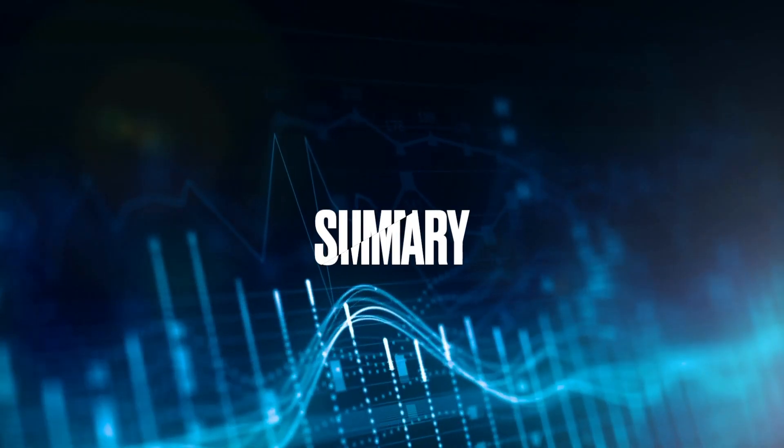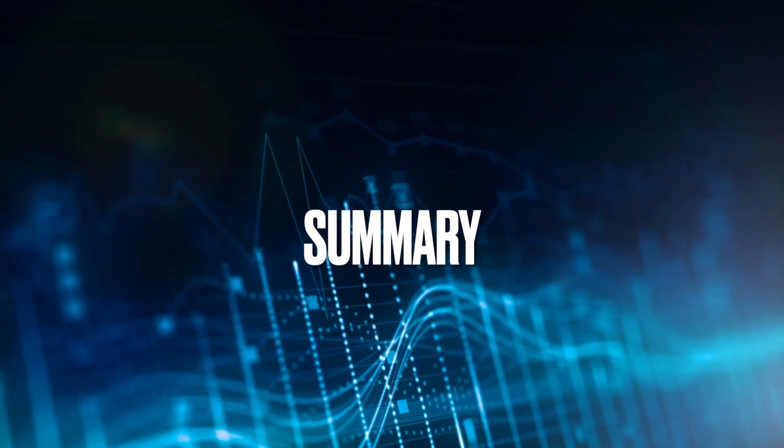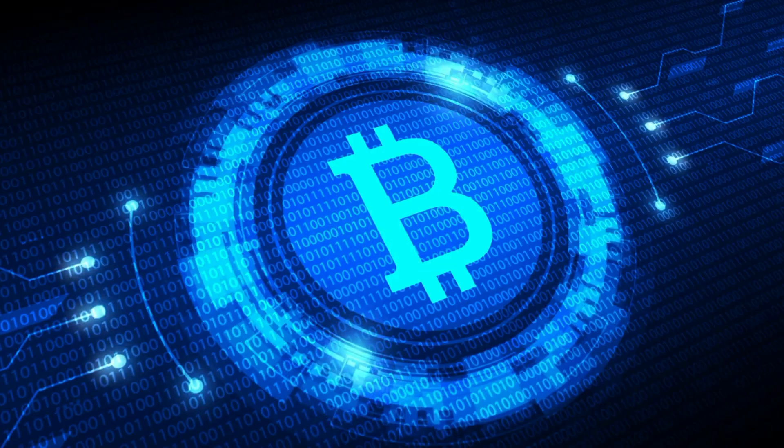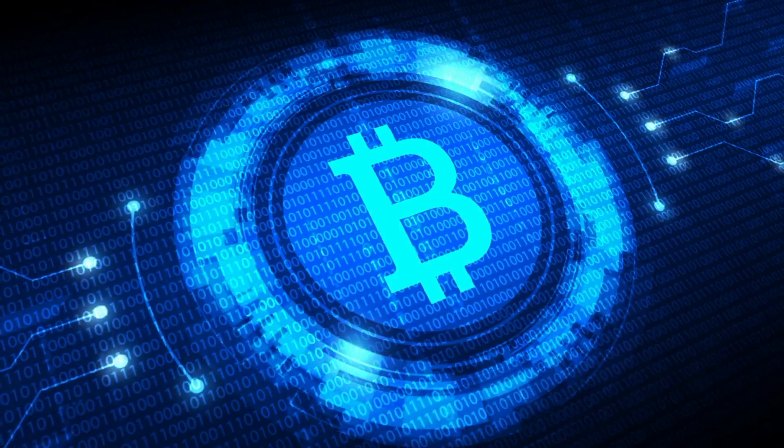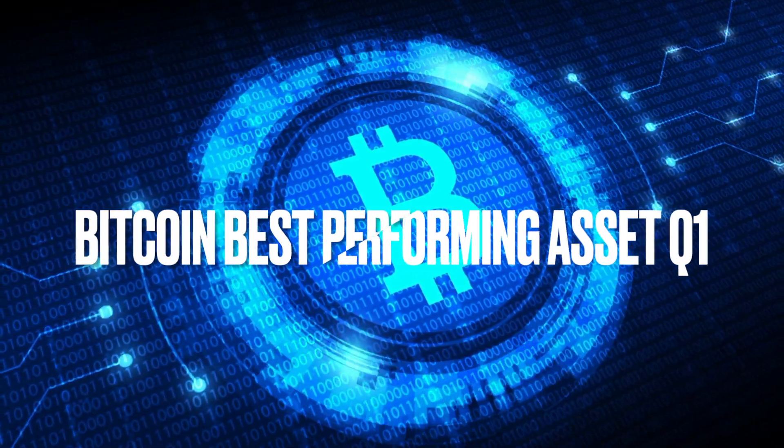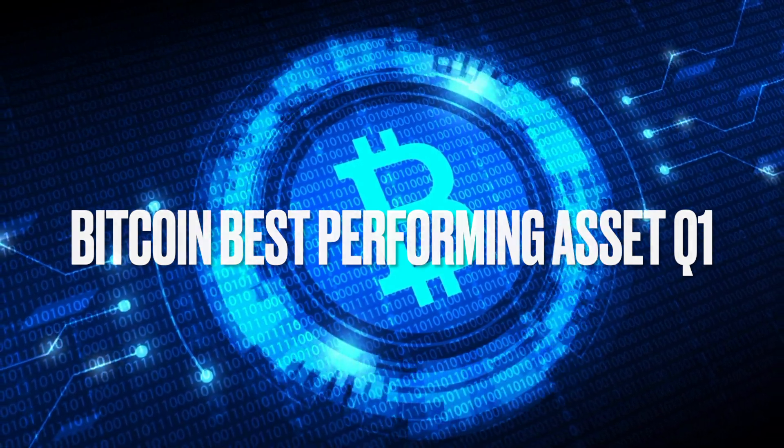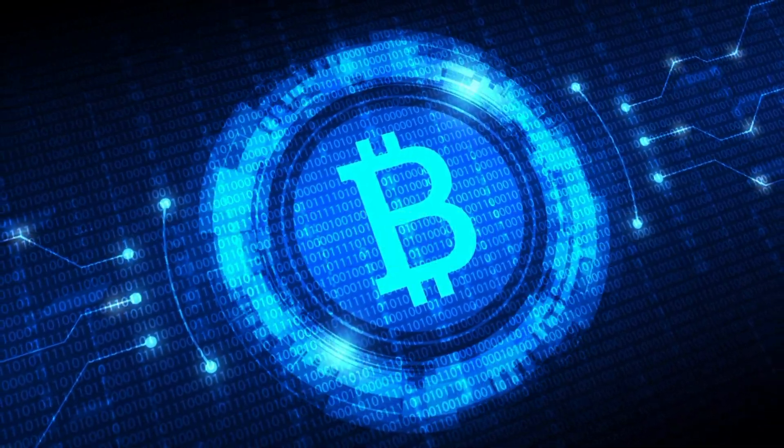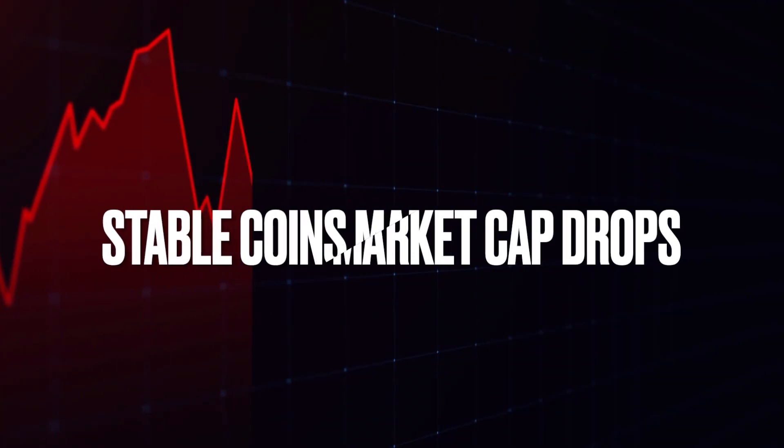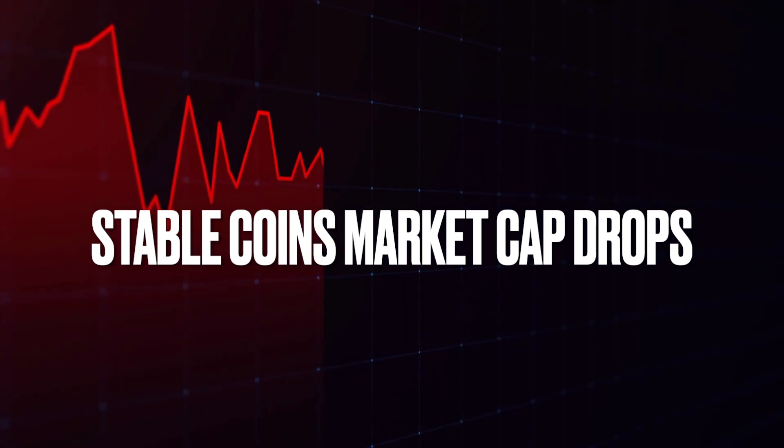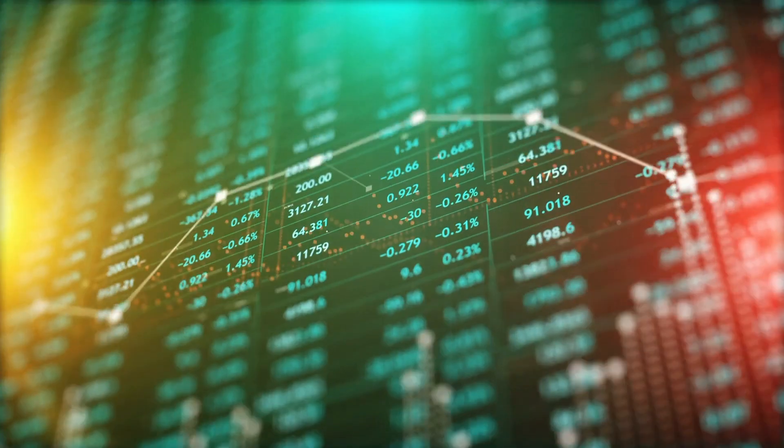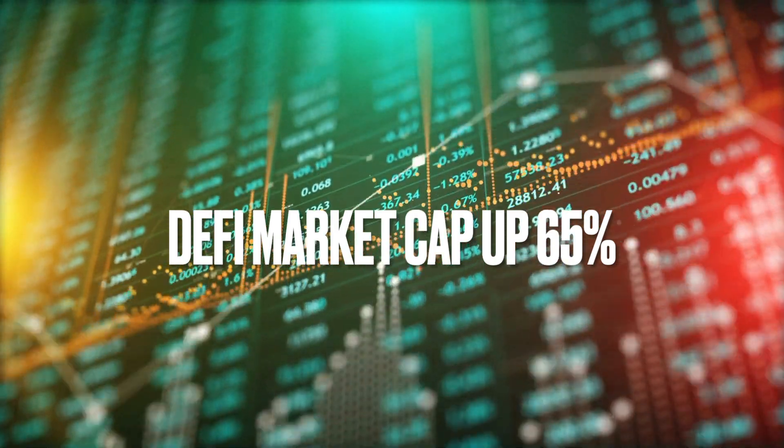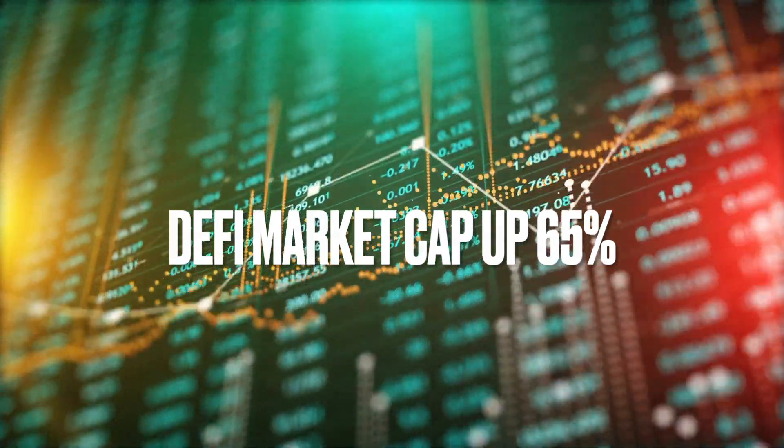Q1 in summary: total crypto market cap is up. Bitcoin was the best-performing asset in 2023 Q1, marking gains of 72.4%. The top 15 stablecoins saw its market cap fall by 4.5%.